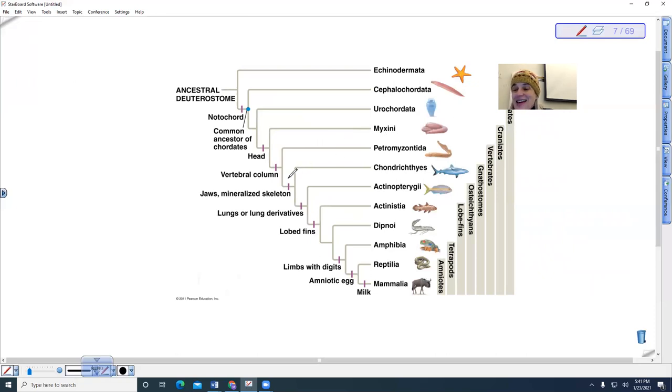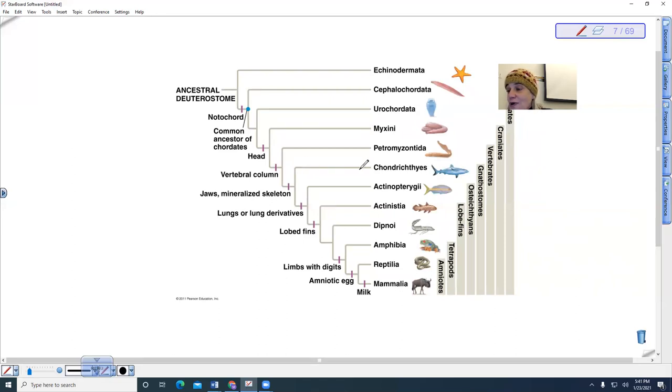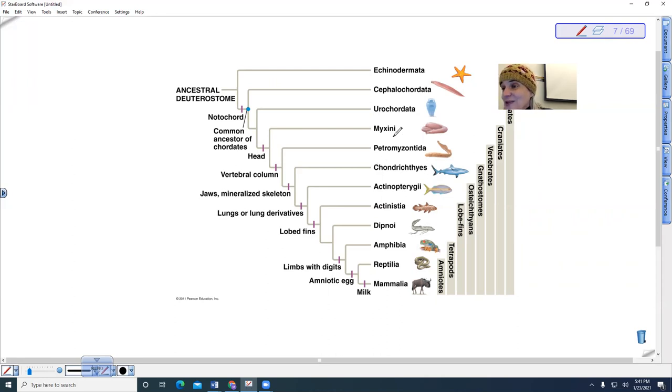And then in the next group, then we see the evolution of jaws. And the first group branching off with the evolution of jaws are the cartilaginous fish.